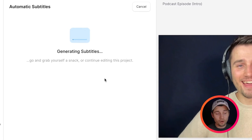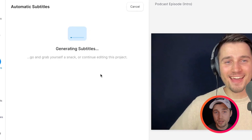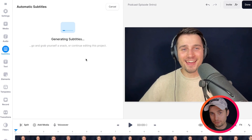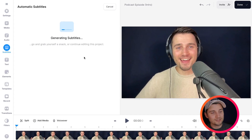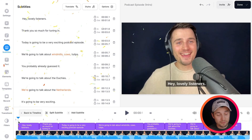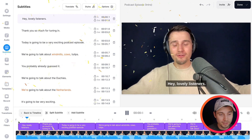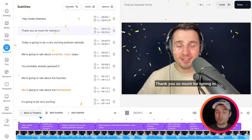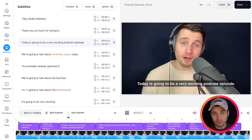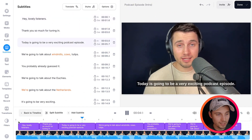And then all you need to do is wait a moment until the auto transcription tool transcribes the audio to text and turns it into synced subtitles. And there you have it. So if you play back the video, you will see the subtitles are created and they're synced with the audio of the video.